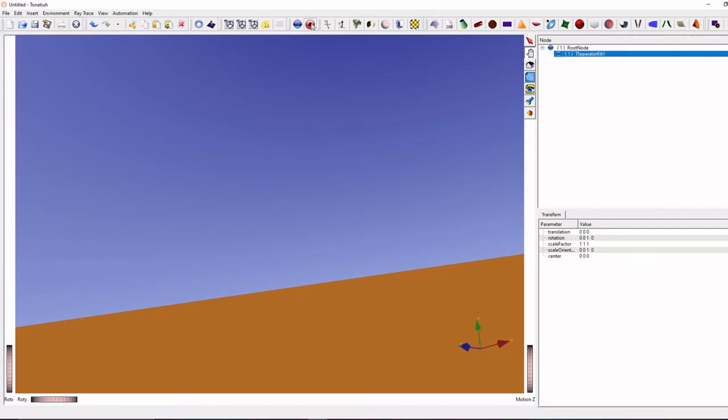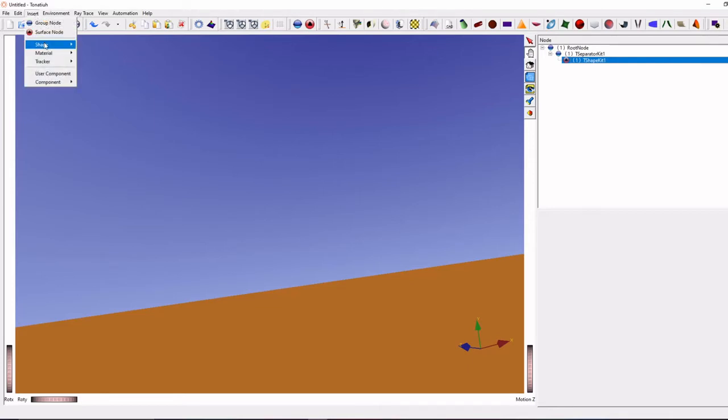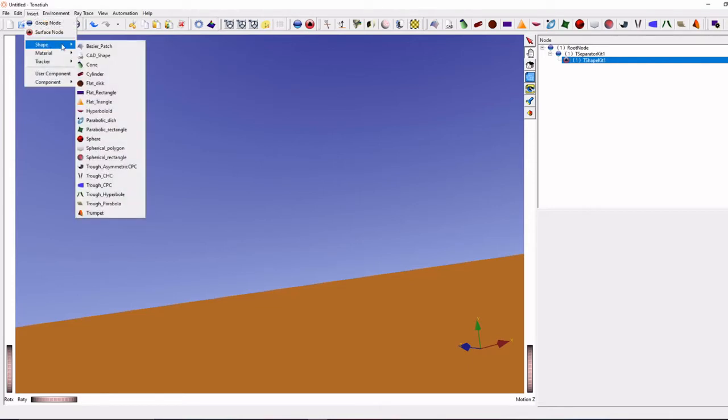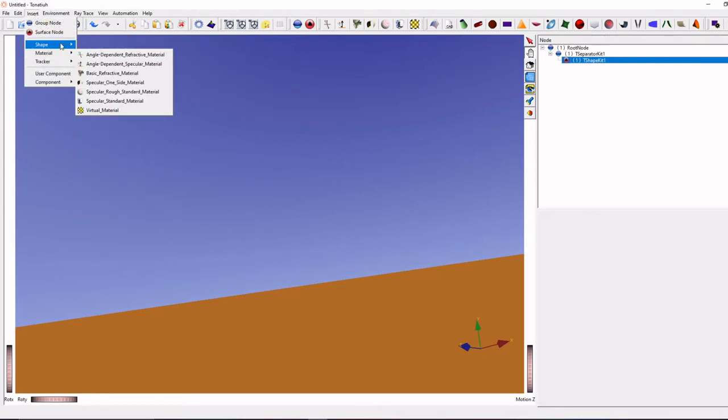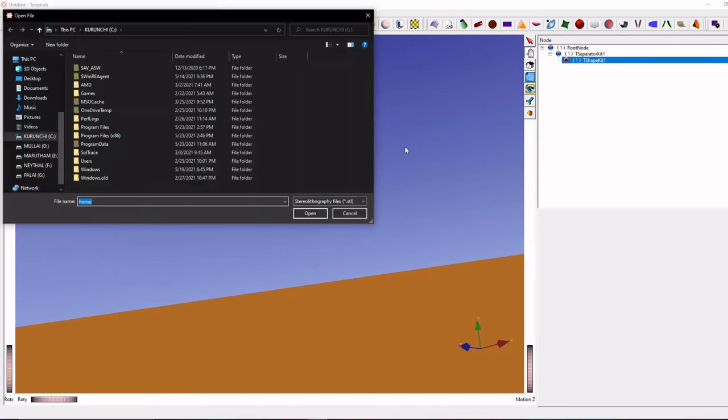Next create a surface node, then go to insert shape, click CAD shape.